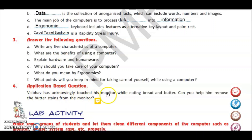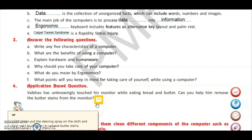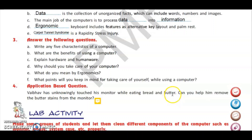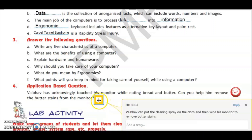Question four is an application-based question: Vaibhav has unknowingly touched his monitor while eating bread and butter — can you help him remove the butter stains from the monitor? For cleaning a monitor, we can use a cleaning spray if it is a CRT type; if it is an LCD, clean with a dry cloth. Since butter won't be removed without a cleaning spray, Vaibhav can put the cleaning spray on the cloth and then wipe his monitor to remove the butter stains.